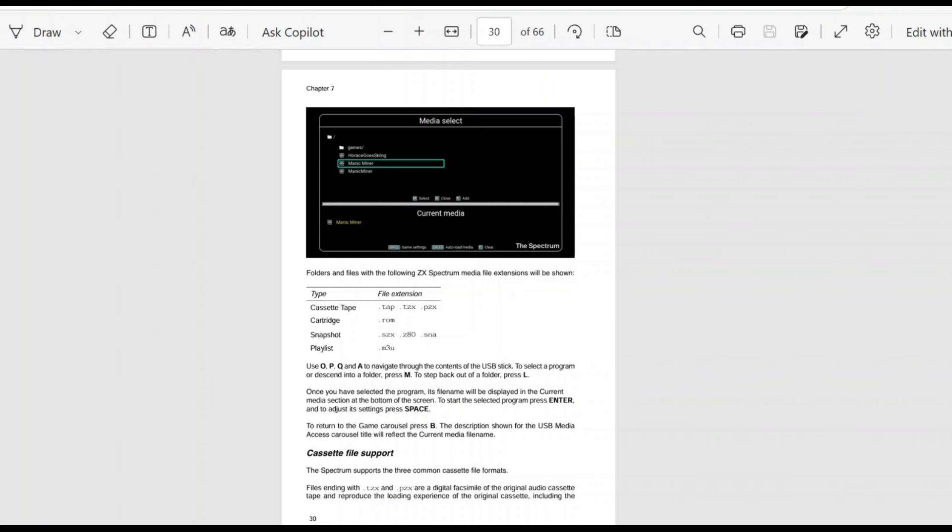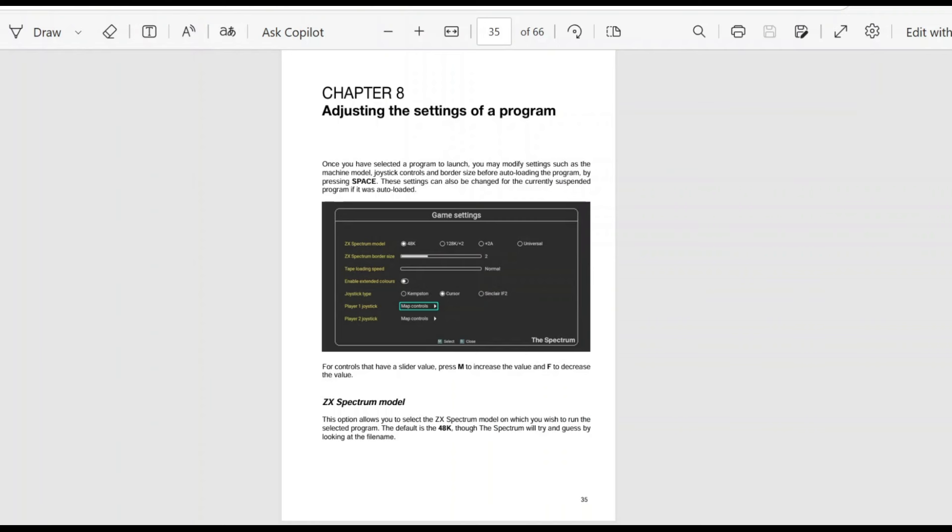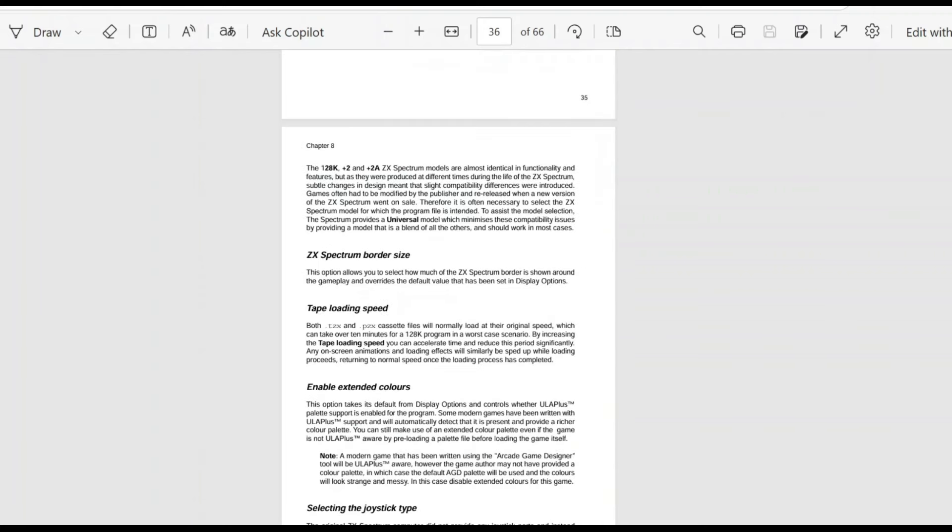There's information there about making playlists as well, which is probably similar to what it was like on the A500. So, we'll try and cover as much of that. So, this is a little section here that I'm pretty sure we'll have to use adjusting the settings of the program. You can obviously choose the model from 48k, 128k, plus 2a universal. And you've got your border size. You've got the loading speed. I guess you want to have the normal experience, or you can obviously fasten that up. You've got enable extended colors, which we obviously already talked about. The joystick type. You can obviously choose which joystick type to default to.